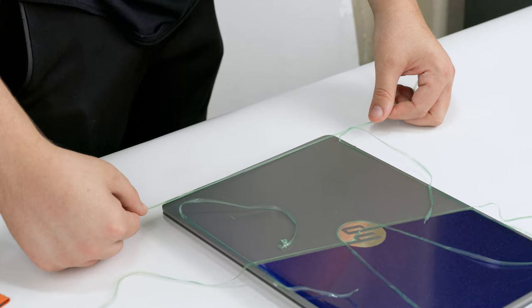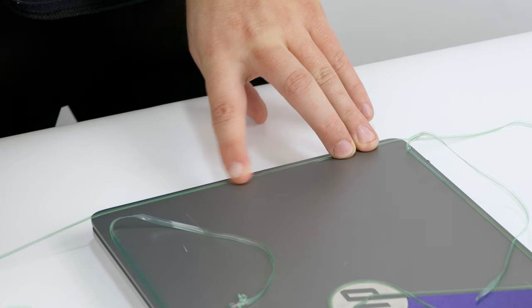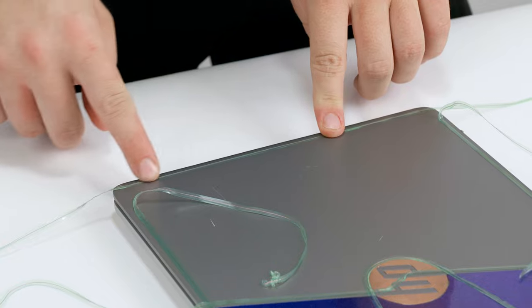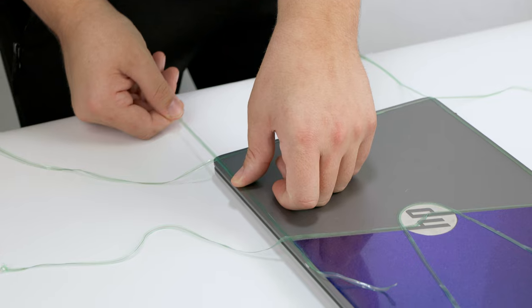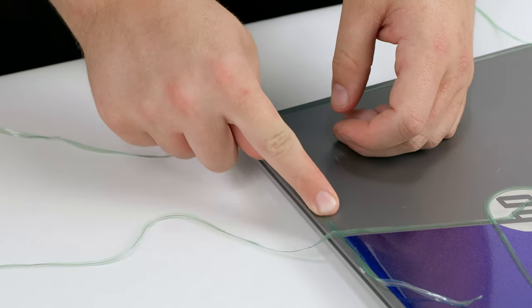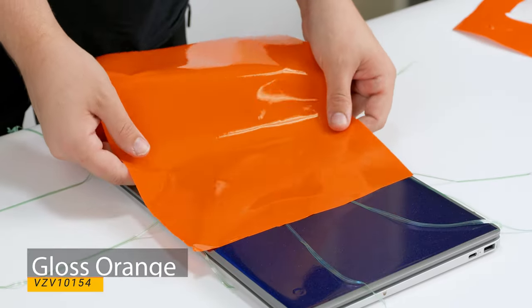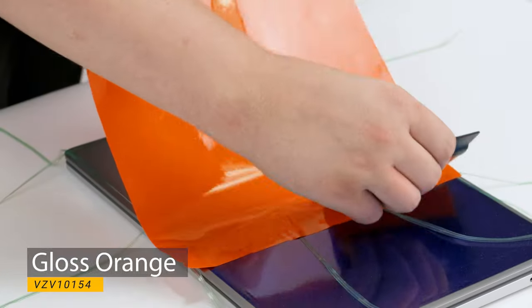For this side we are using a gloss orange to complement the chameleon morph blue purple on the other side.